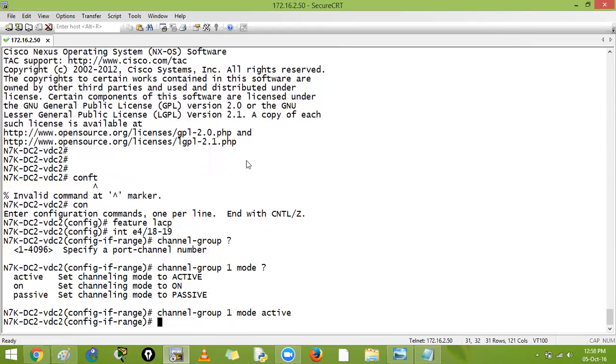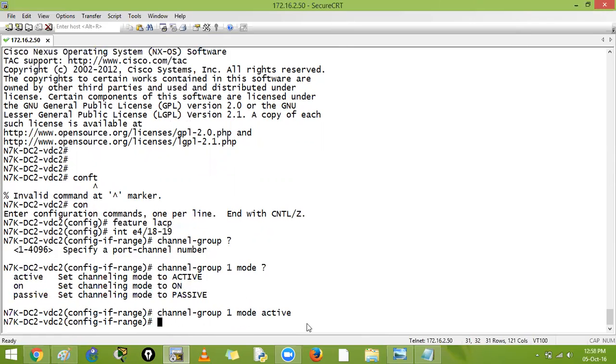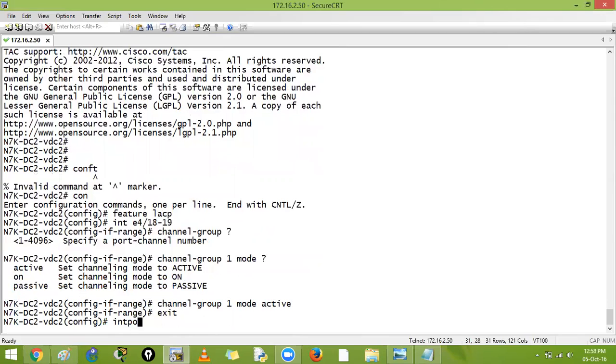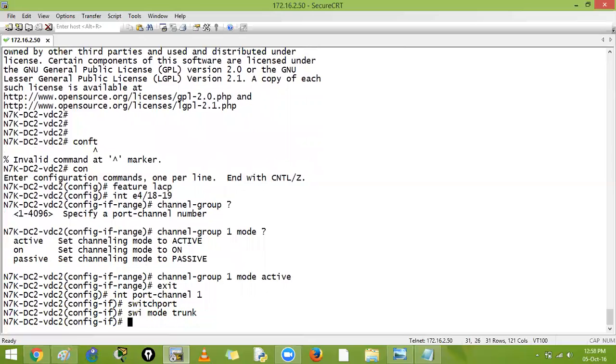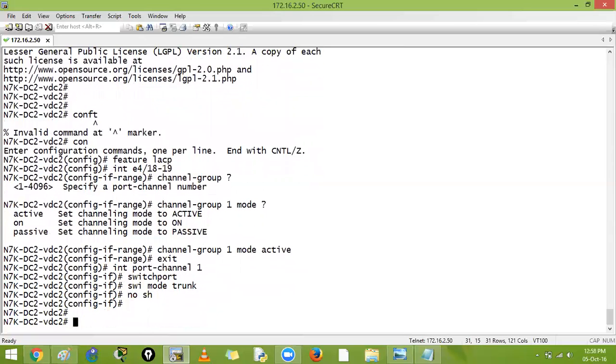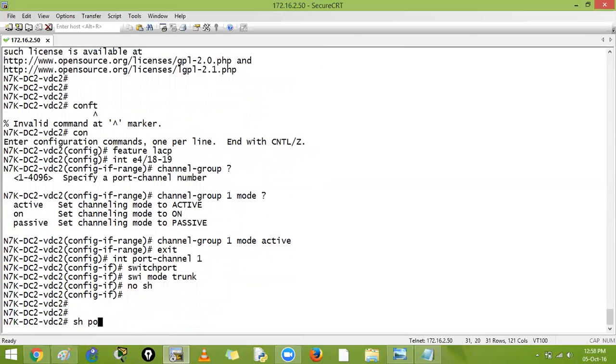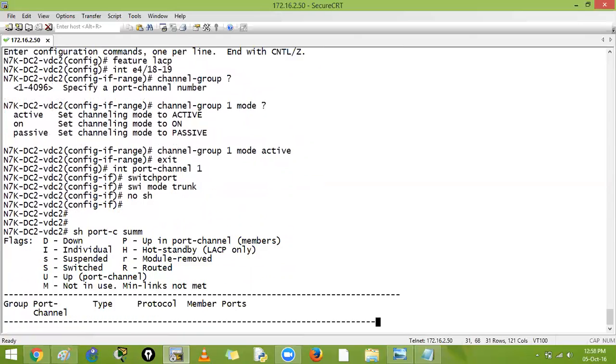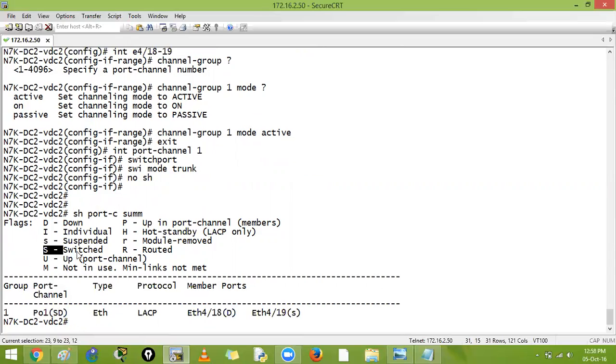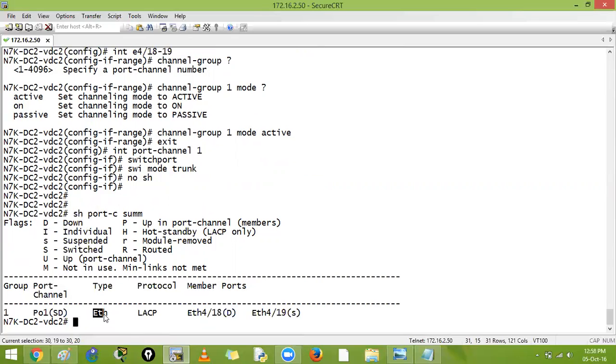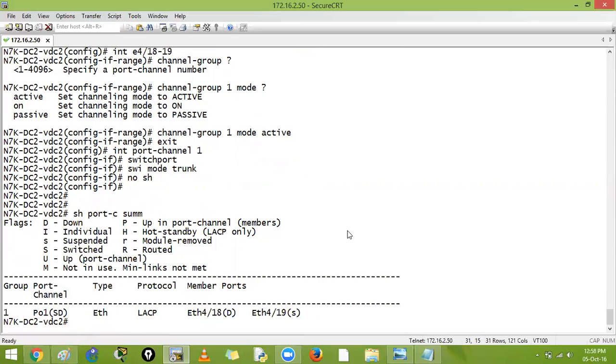By default there is no mode. If you create a port channel you have to specify mode on, active, or passive. Now let's go inside that port channel, interface port-channel one. Here you can say switchport, switchport mode trunk, no shutdown. It will tell you this is port group one, this is port channel 1. It is layer 2, it is a switched port and it is down as of now because the other side is not working. This is Ethernet protocol LACP down-down.